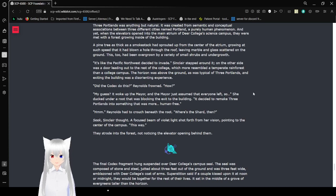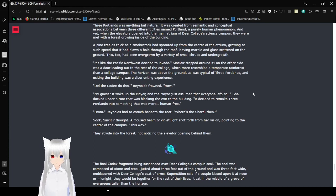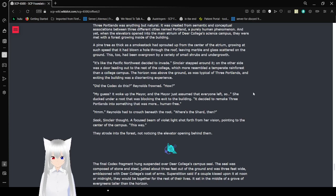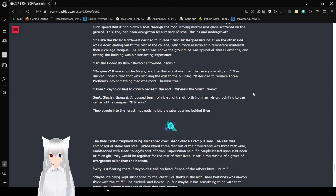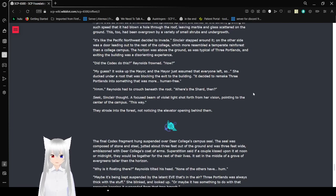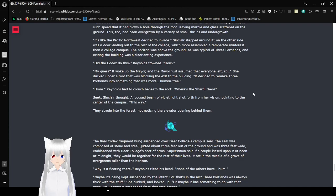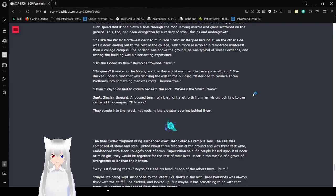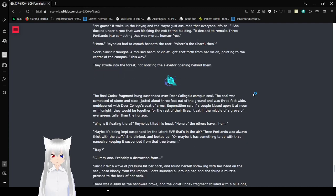It's like the Pacific Northwest decided to invade, Sinclair murmured. On the other side was a door leading out to the rest of the college, which more resembled a temperate rainforest than a college campus. The horizon was above the ground, as was typical of Three Portlands, and exiting the building was a disorienting experience. Did the Codex do this? Reynolds frowned. How? My guess? It woke up the mayor, and the mayor just assumed that everyone left, so they decided to remake Three Portlands into something that was more human-free.